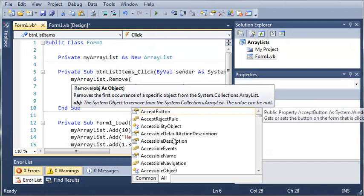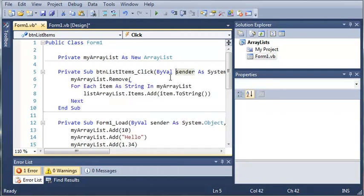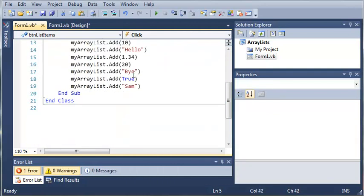So what this says is removes the first occurrence of a specific object from the system.collections.arrayList. So what this means is whatever you type in, it's going to remove that. So if I type in true, it's going to remove the first occurrence of true...